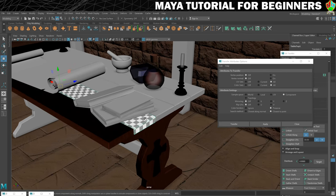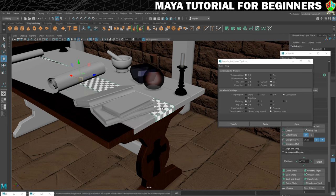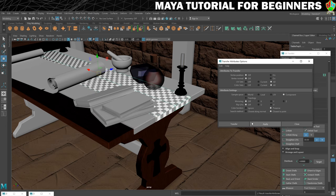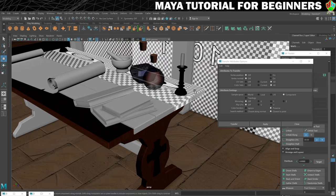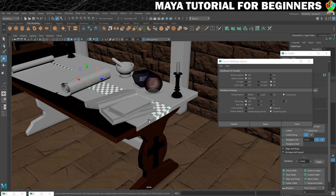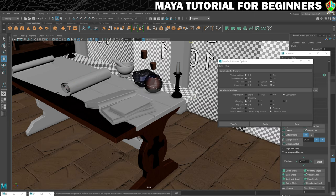Now I can click on this one, shift-click on the next one, and click Apply again. I repeat that process — click, shift-click, apply — for each remaining plank. And that now means that all of these have proper UVs.